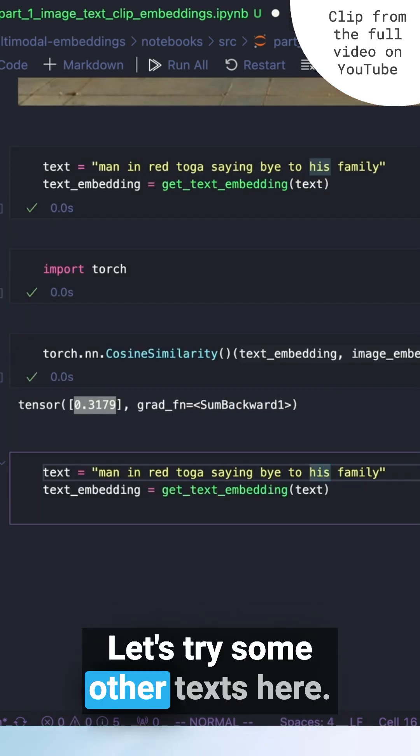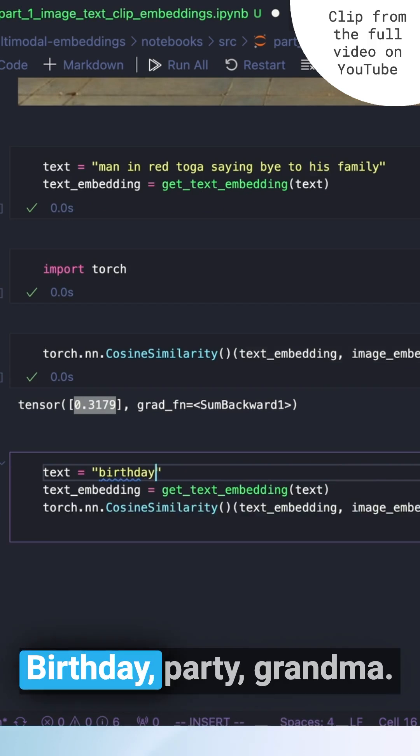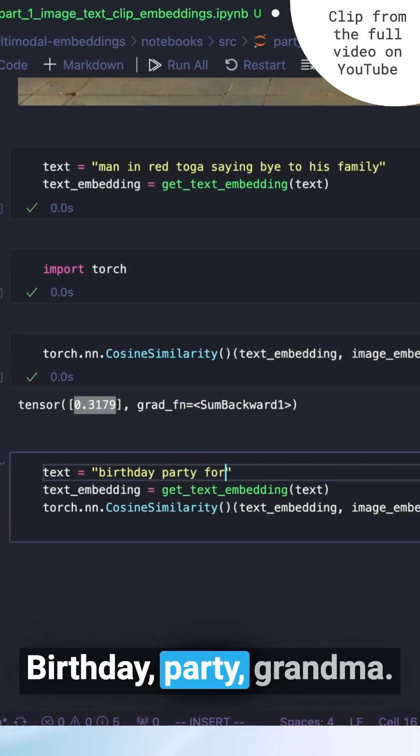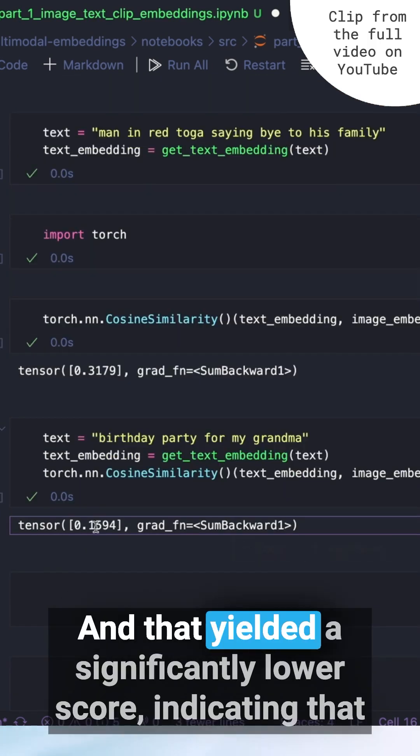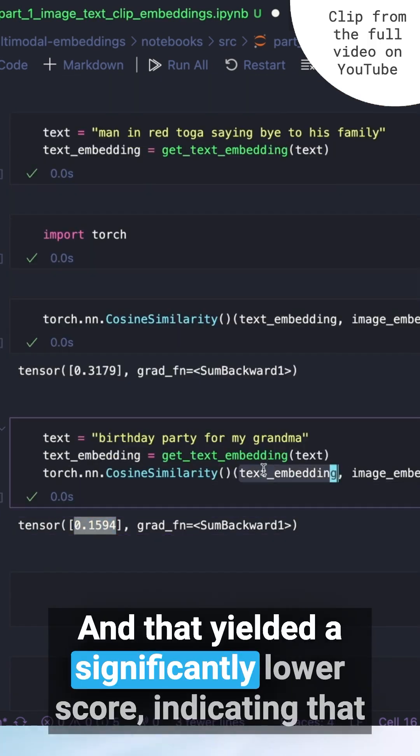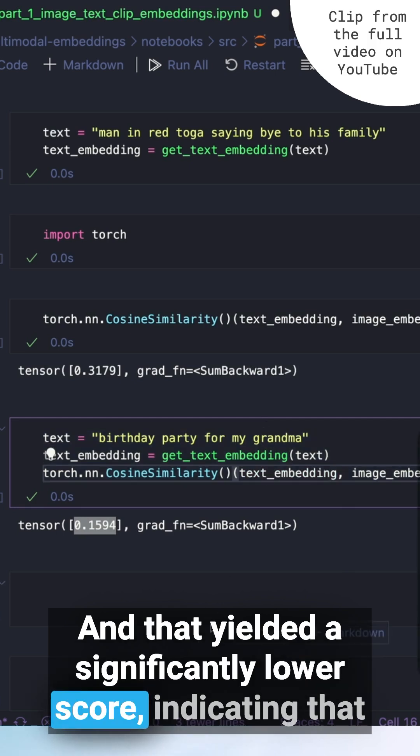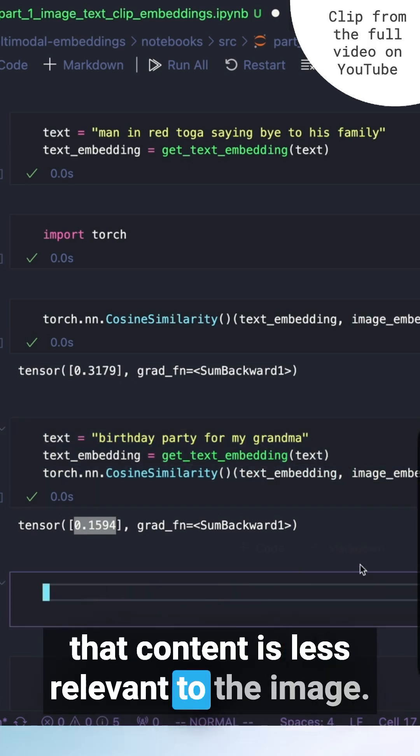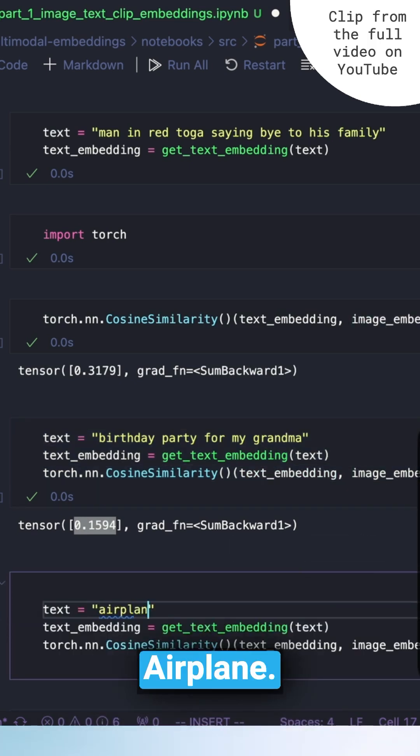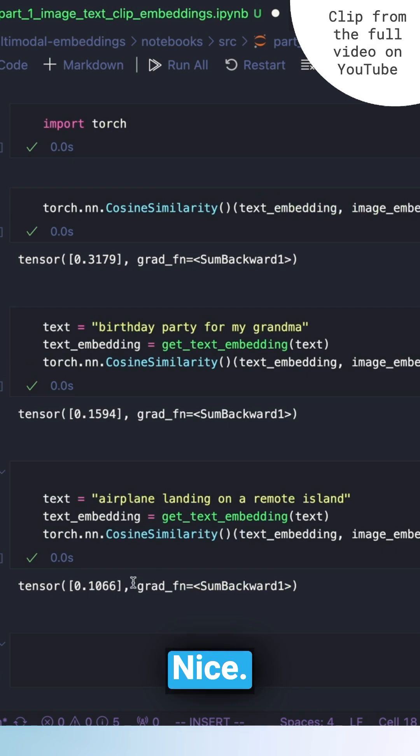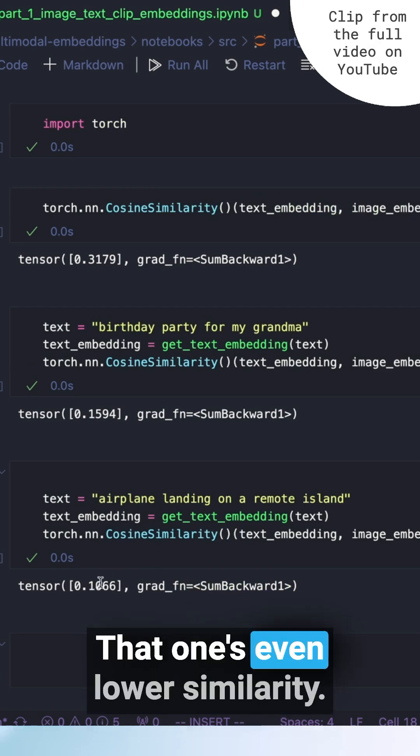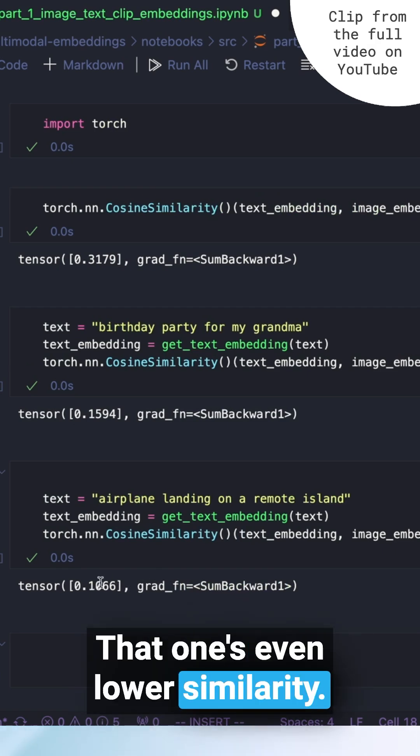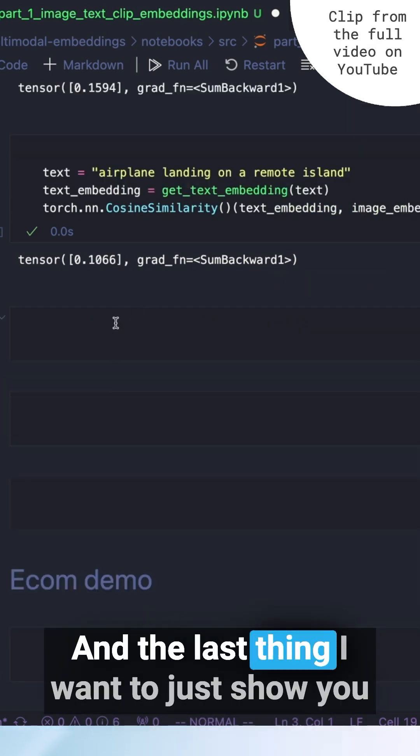Let's try some other texts here. Birthday party for my grandma. And that yielded a significantly lower score, indicating that that content is less relevant to the image. Airplane, remote island, nice. That one's even lower similarity.